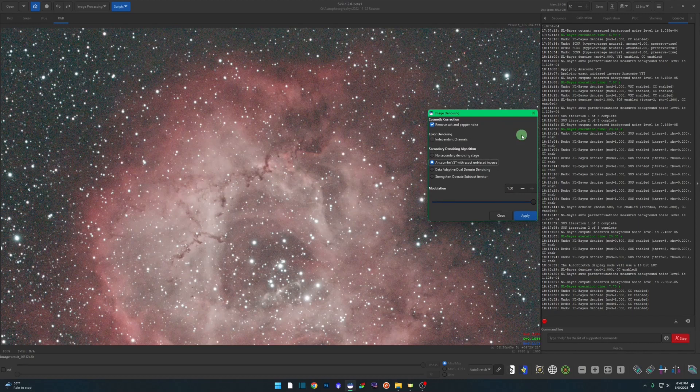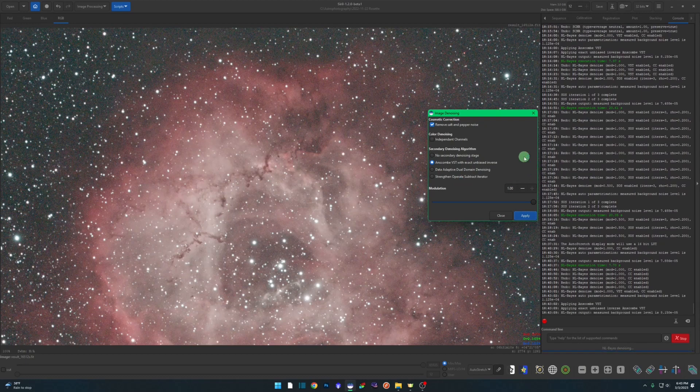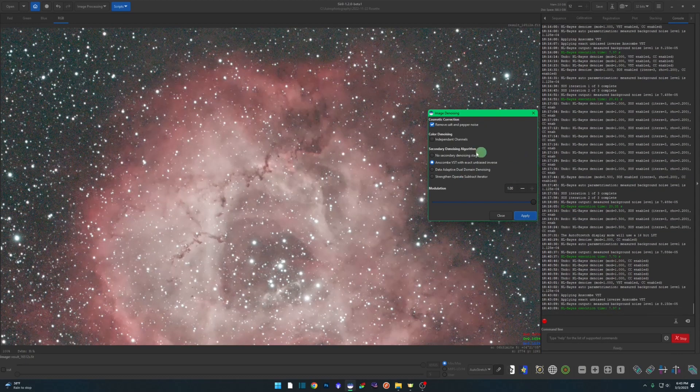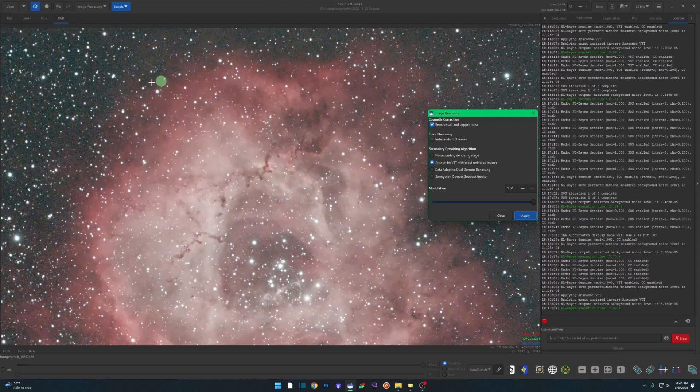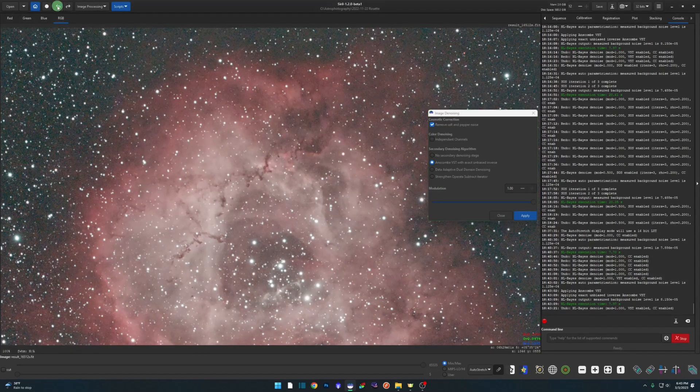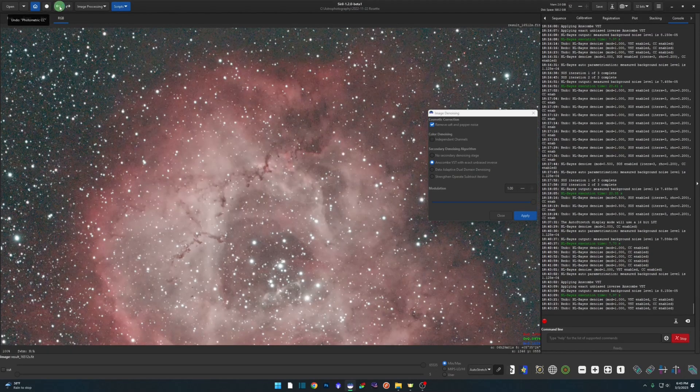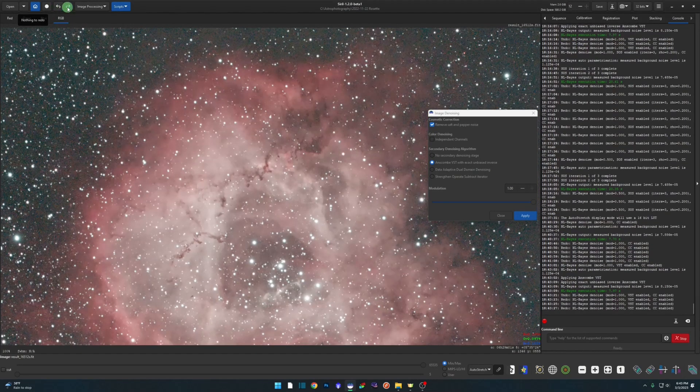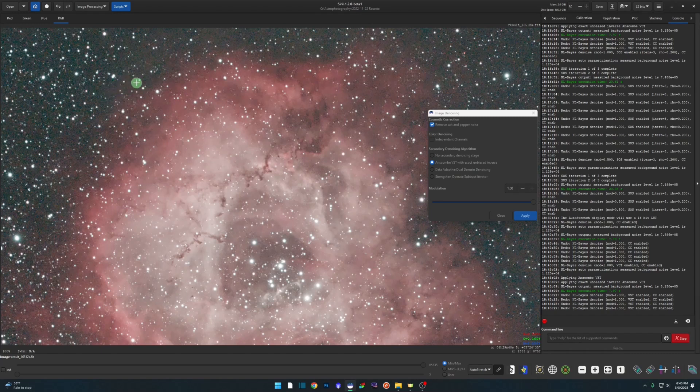We're just going to go through each of these real quick and see if we can tell the differences between them. So we're going to hit this Anscombe VST one. Now this one also runs relatively quick. The only one that really took a lot of time for me is the next one we'll look at, the data adaptive dual domain denoising. Come over here and pay attention to the edges again and maybe around these dark areas too. So this is the denoised version and I'll undo it.